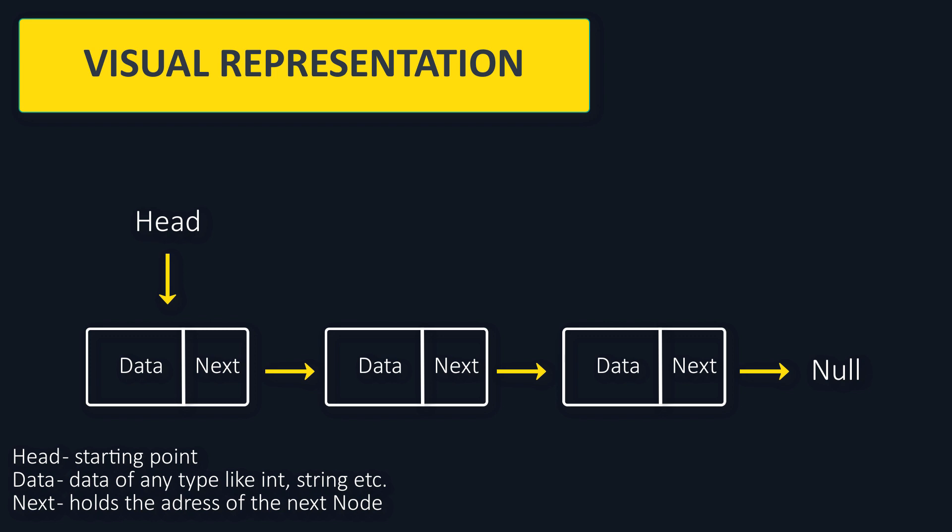When we create the list, let's also create a head, and call that our starting point. Every time we want to do something with the list, let's start with the head and move on to the next element.